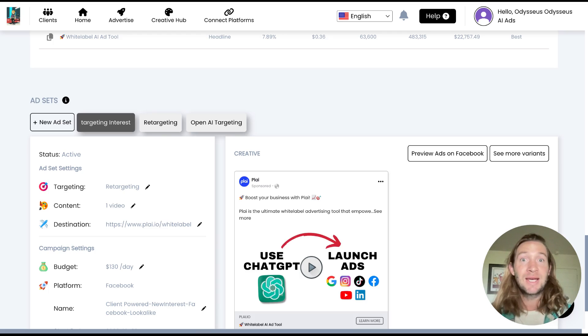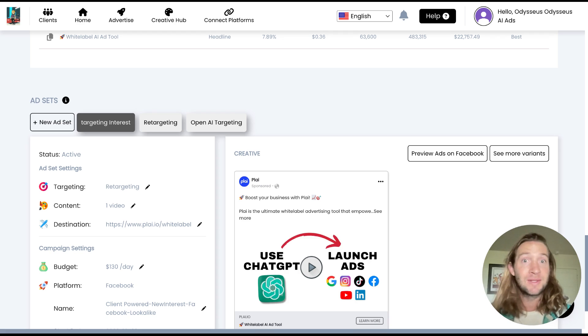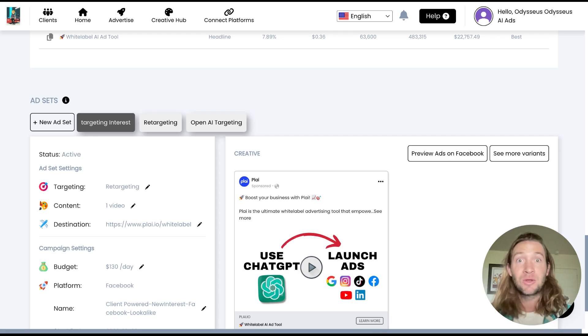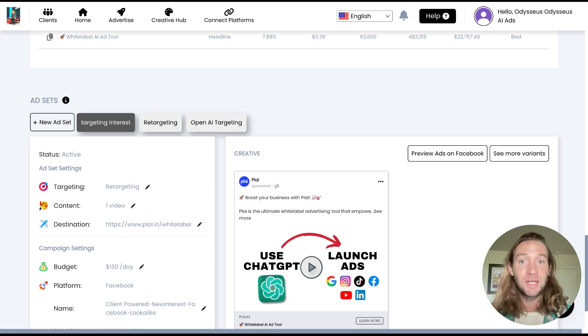It's going to allow you to test different audience groups within the same campaign. And this feature is allowing you to create ad sets for your Facebook ads inside of Play now.